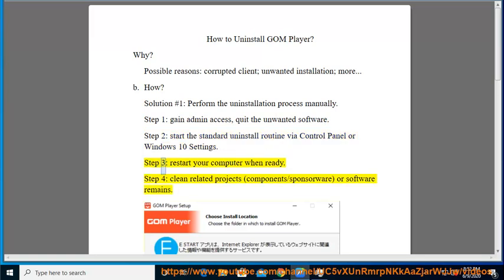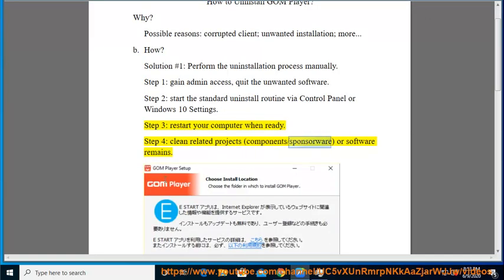Step 3: Restart your computer when ready. Step 4: Clean related projects, components/sponsorware, or software remains.